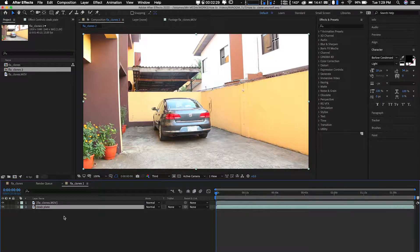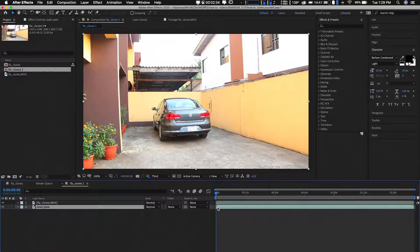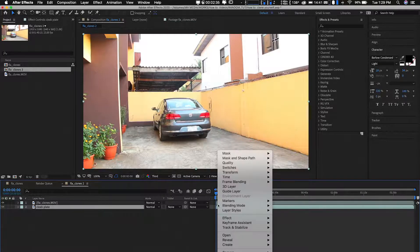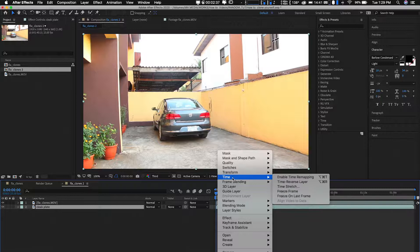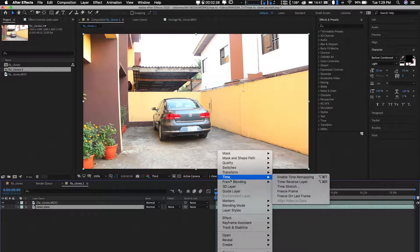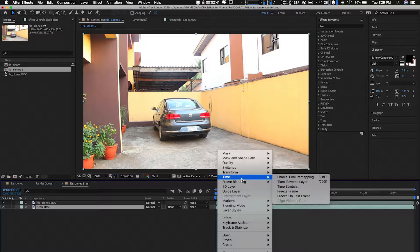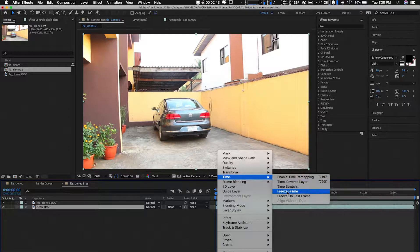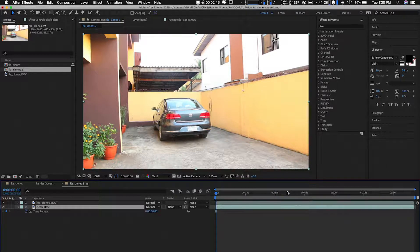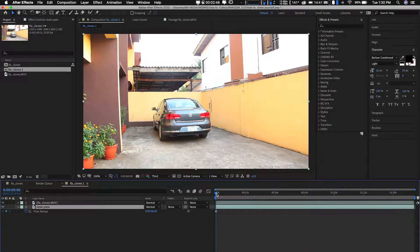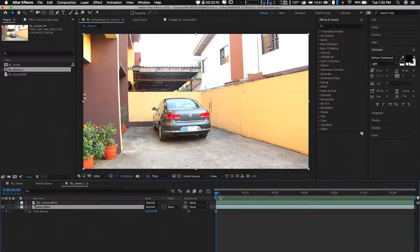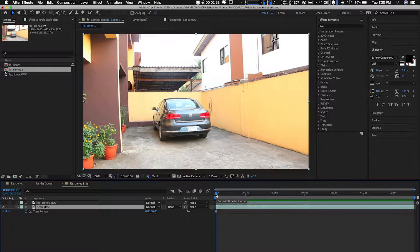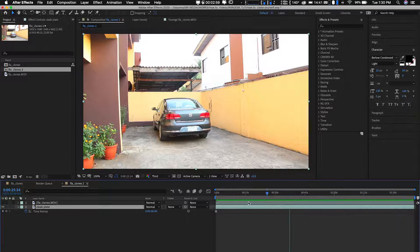Then what you want to do is on this frame where there's nothing on it, right click and go to time. Once you right click, you see all this menu. Go to time. Under time, you want to go to freeze frame. So now that you clicked freeze frame, you've kind of frozen that particular frame. You've frozen it on the entire timeline. As you can see, it's all frozen now.